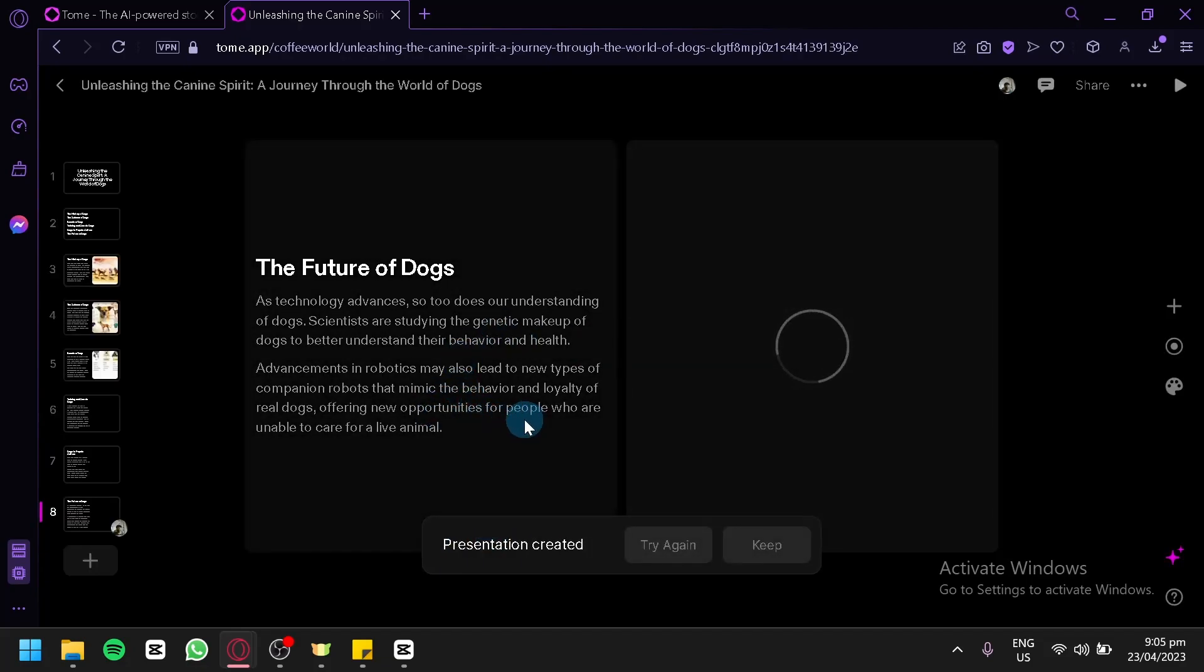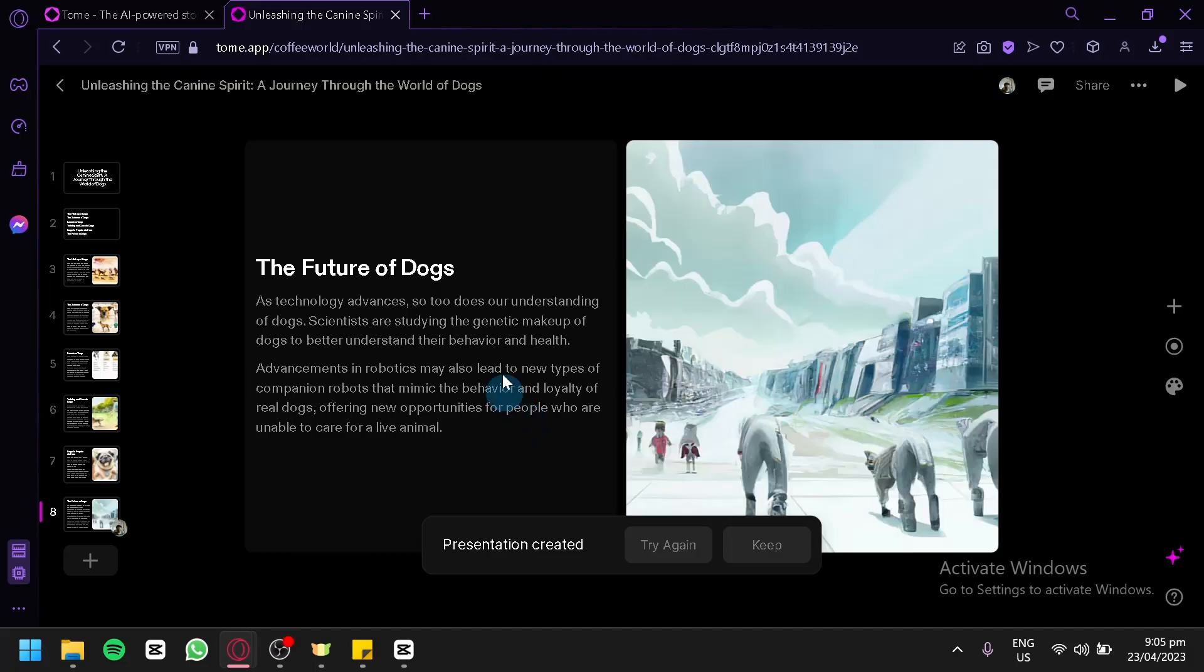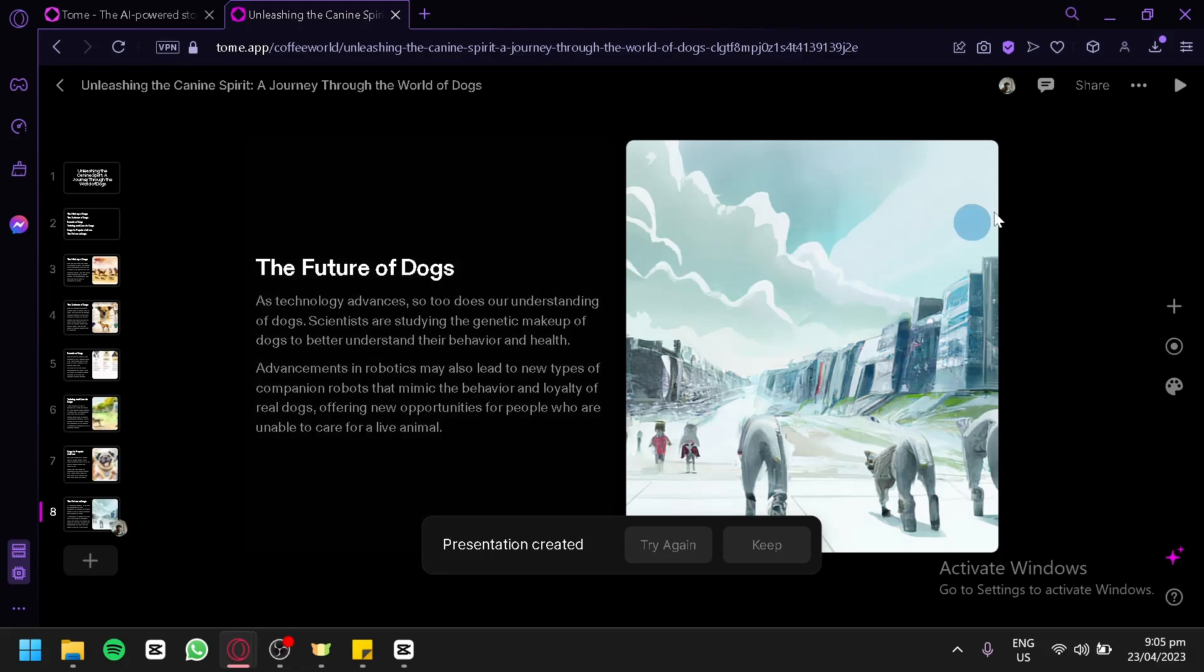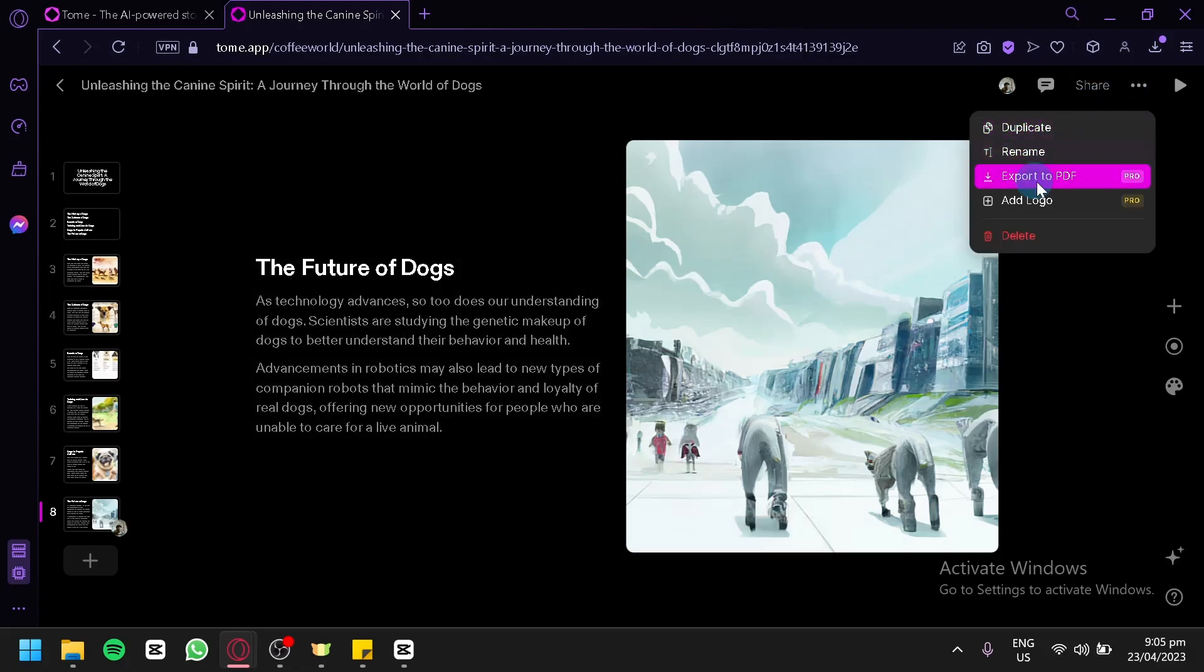Now, keep in mind, if you want to download a presentation from Tome AI, you would need to upgrade your plan to grow. But to download, you're simply going to click on the three dots on the top right and you would be able to see this option export to PDF over here.